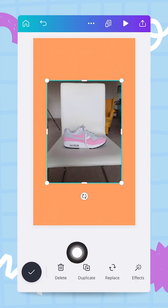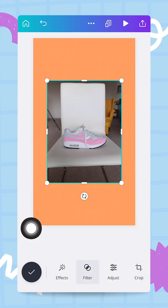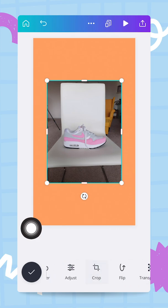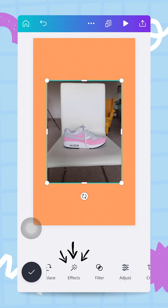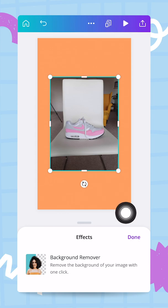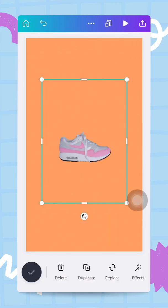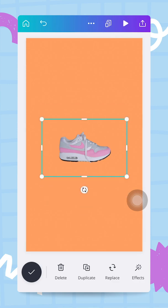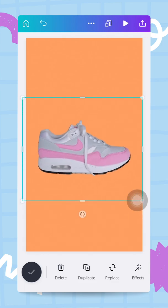From the nav bar at the bottom of my screen, go to the effects button — tap on effects. You will see 'background remover: remove the background of your image with one click.' Let's do that. There we go — the background remover has worked its magic and I have no more background on this shoe.